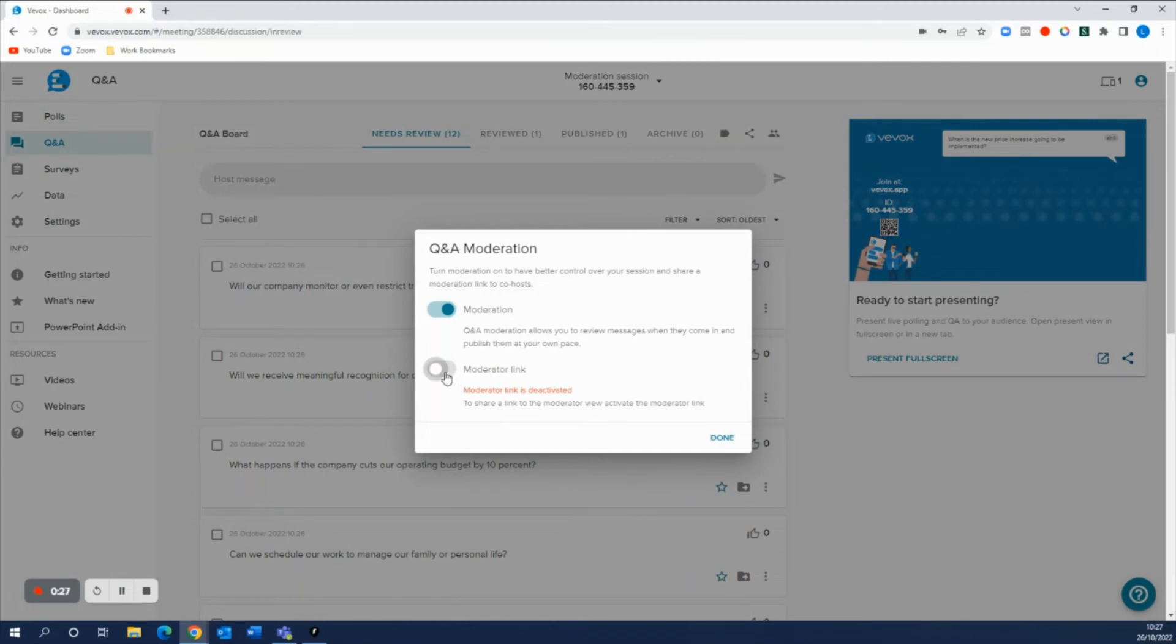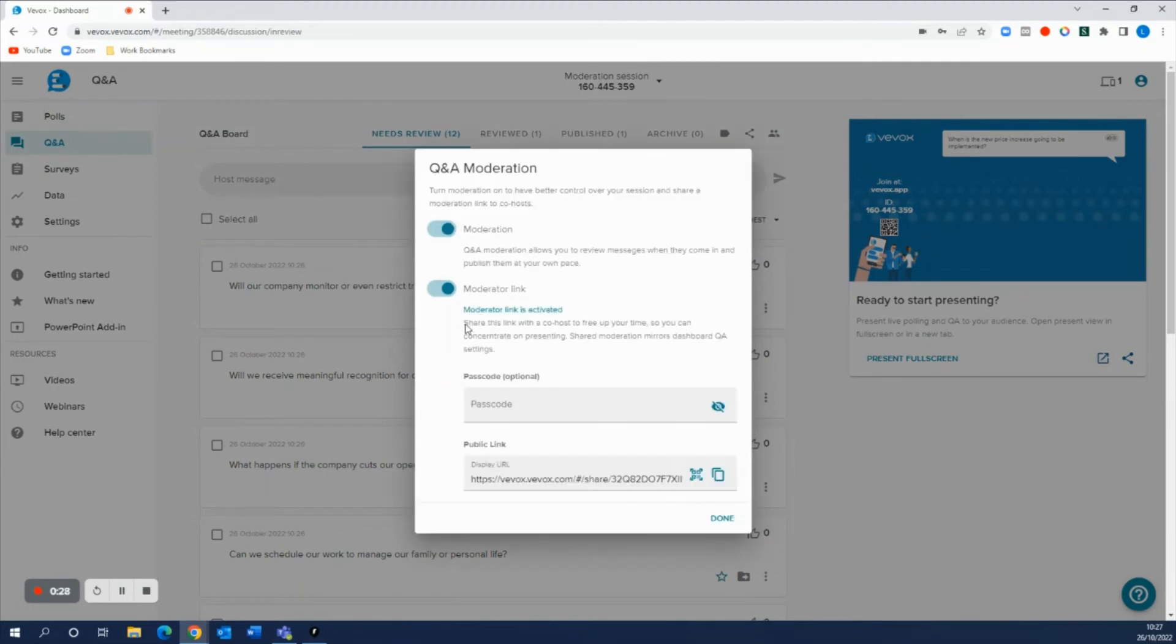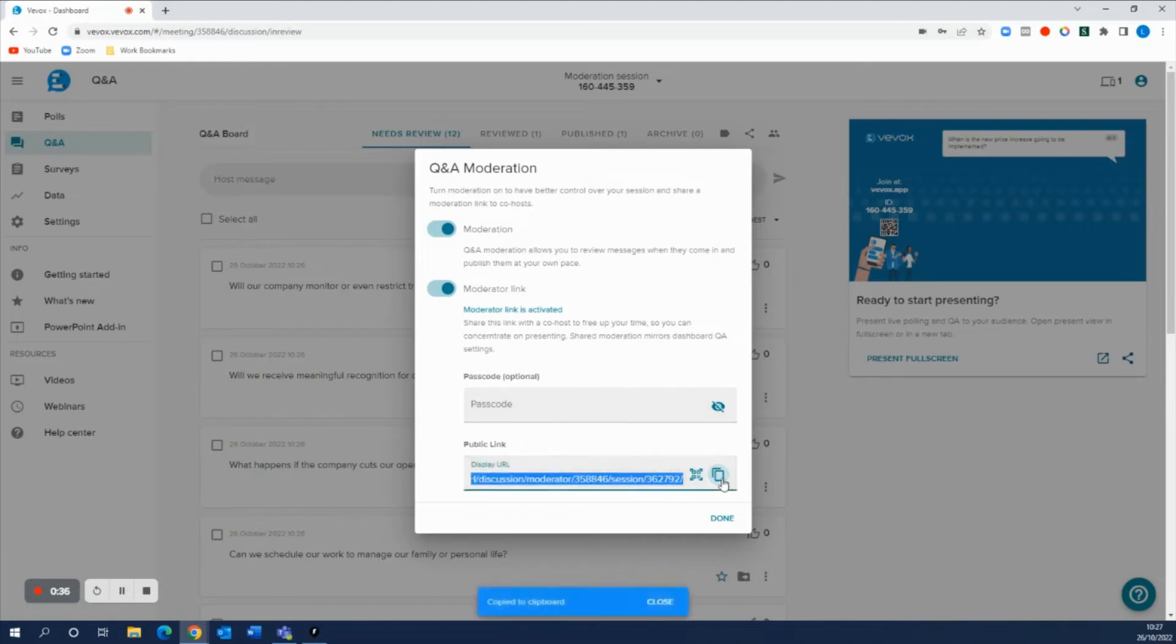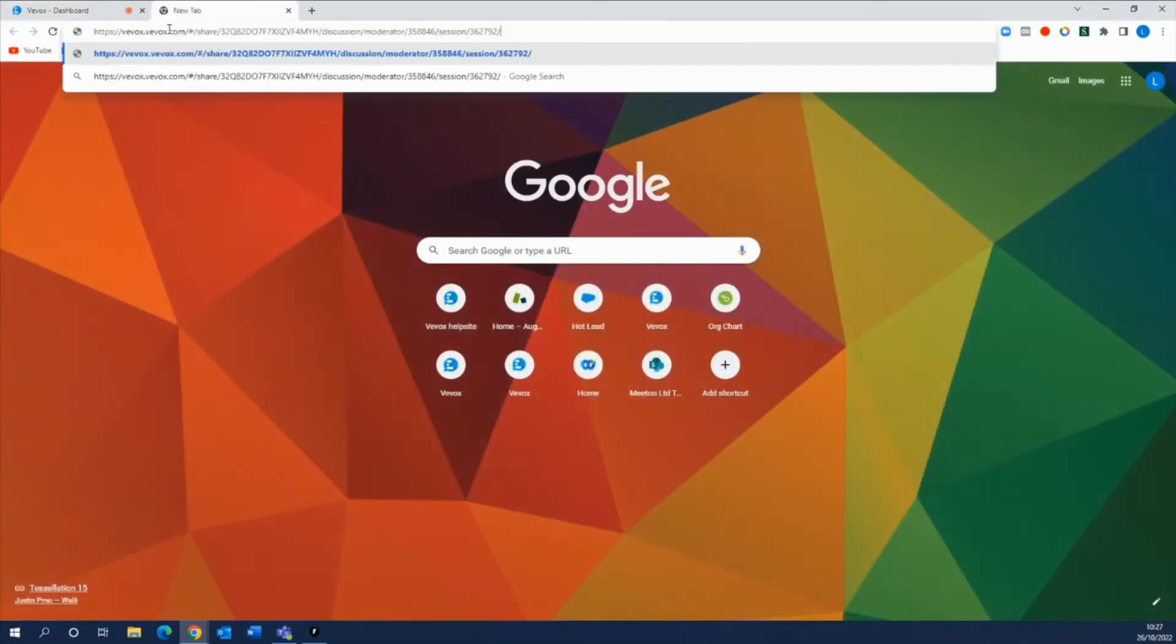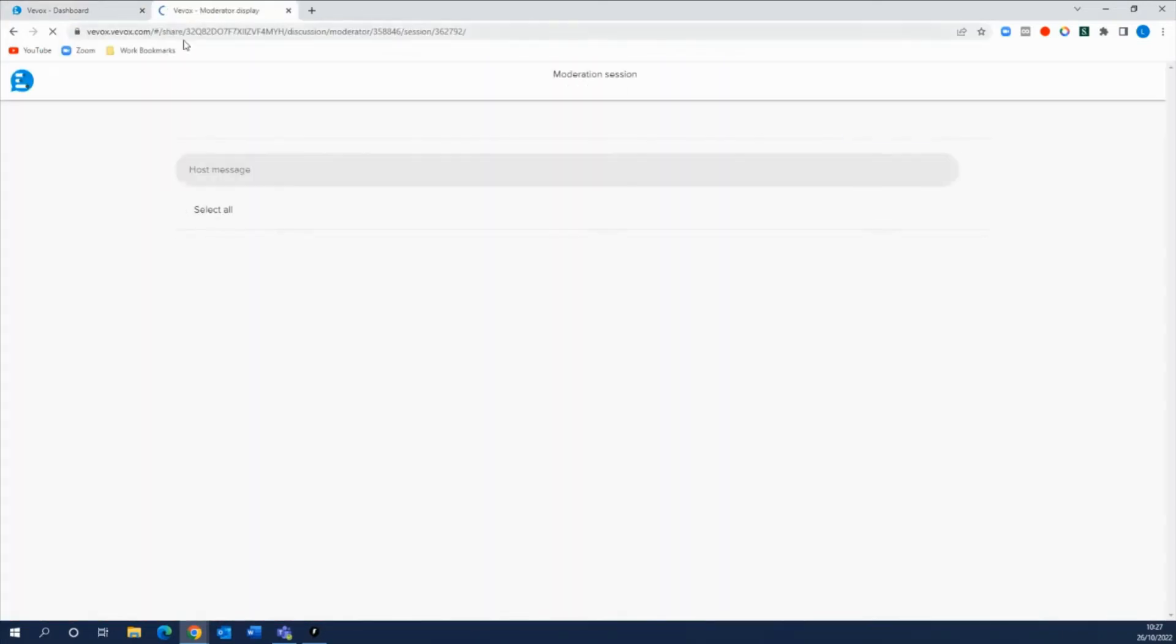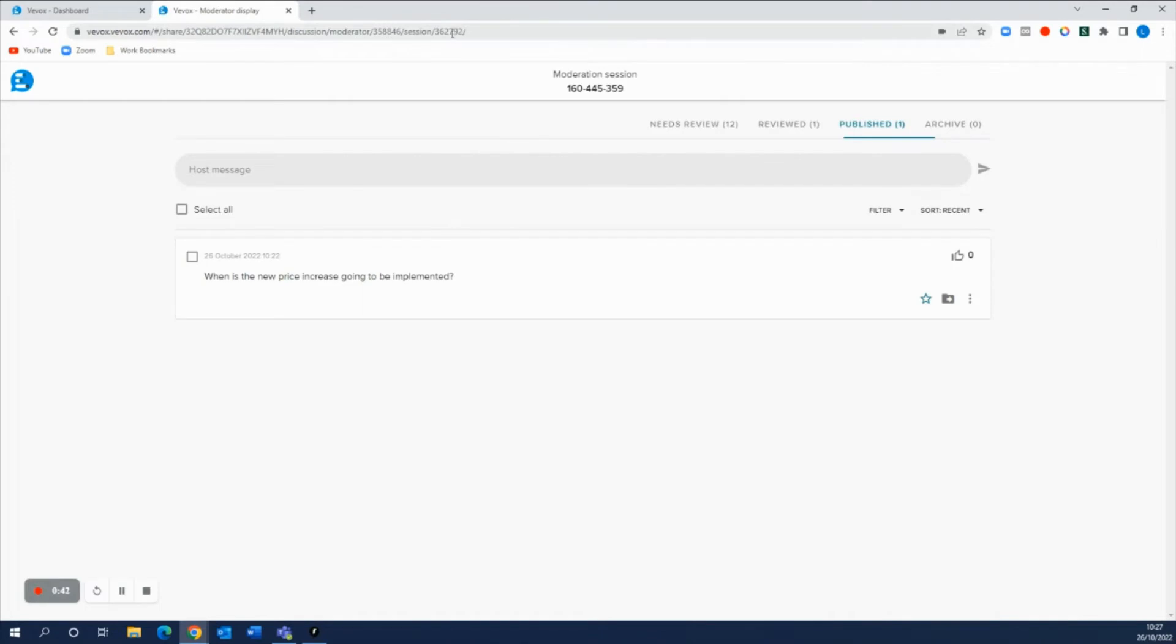Create a moderator link which is a moderation display for someone who's helping you. You can passcode protect this if you wanted to, or you can just copy this public link into a new tab.